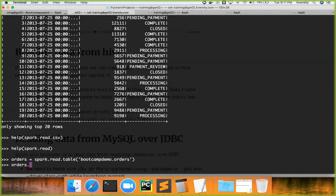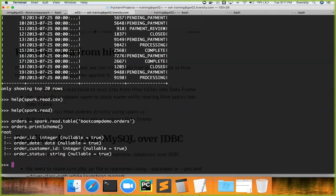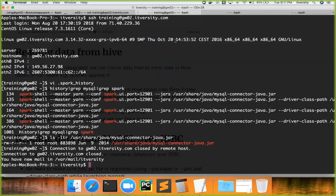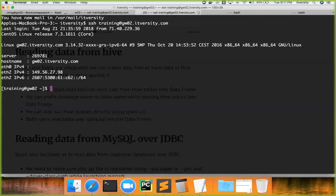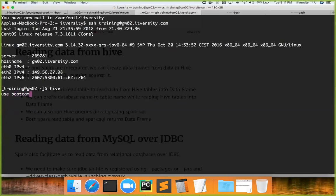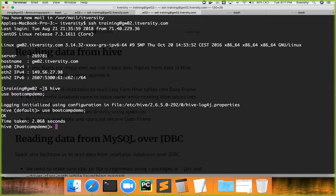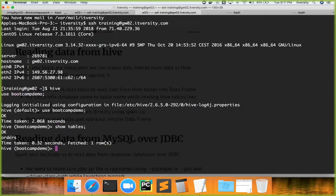Now you can say orders.printSchema, so what it has done is actually read the data from Hive table called orders from bootcamp_demo database. Let me connect to another session here and I'm launching Hive. Once Hive is launched we can connect that database called bootcamp_demo. It is connected to bootcamp_demo, and you can say show tables—you can see there's a table called orders.